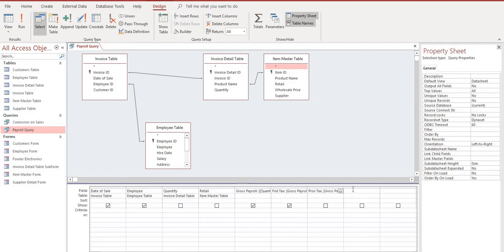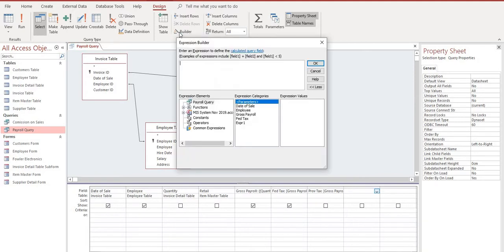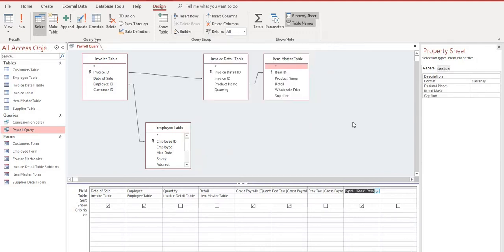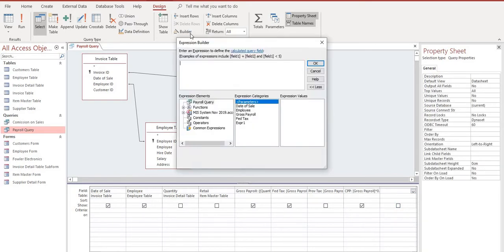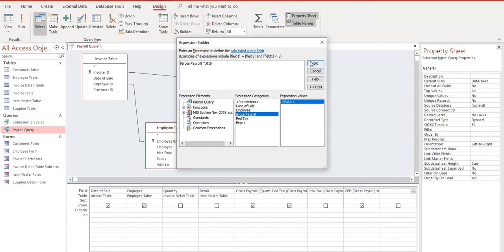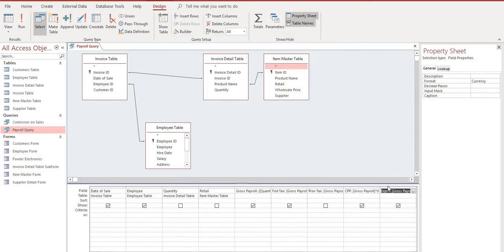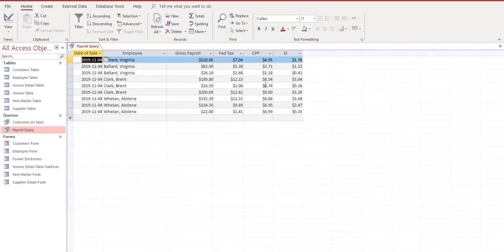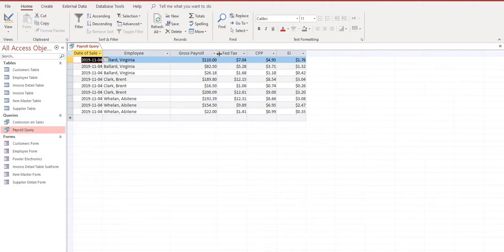So I'm going to move right along and build the last two expressions, one for Canada Pension and one for Employment Insurance. Go back up to my Builder. I'm going to take the Gross Payroll and CPP is 4.5%, OK. We're going to name this CPP. And lastly we'll do our EI. I'll take the Gross Payroll again and the EI is 1.6%. It's in currency. Give it the EI title. Let's save and go back to our Datasheet View. We've got everything here that we're going to need for our payroll query.